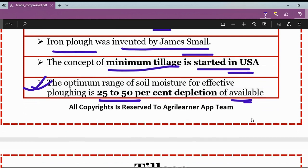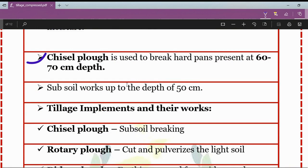The chisel plow is used to break the hard pans or hard surface present at 60 to 70 centimeters depth. In general, a subsoiler works up to a depth of 50 centimeters.